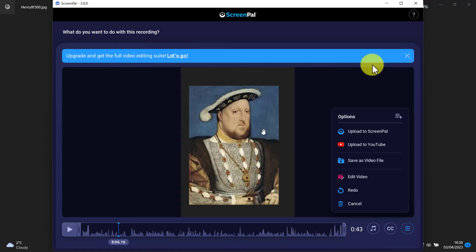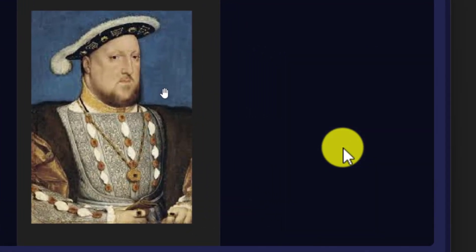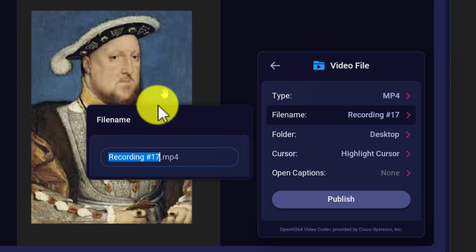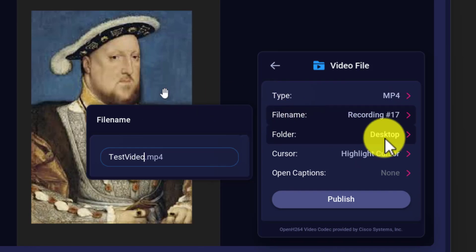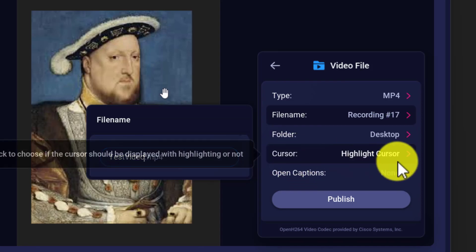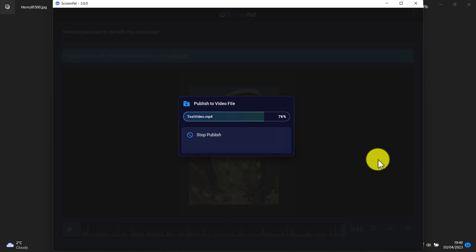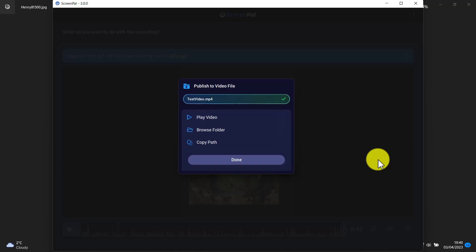What you can also do is save this recording as a video straight onto your computer by just clicking here and then giving it a name. I'm going to call this 'test video' and I'm going to save it on my desktop. I'm going to include the cursor, click on 'Publish,' and that video is immediately ready.